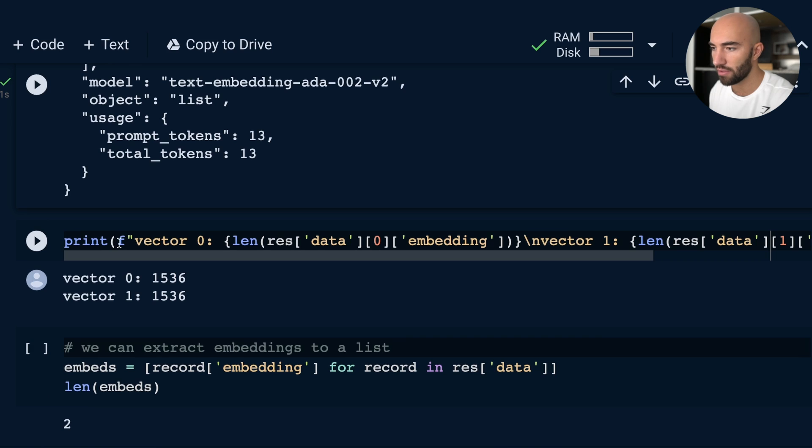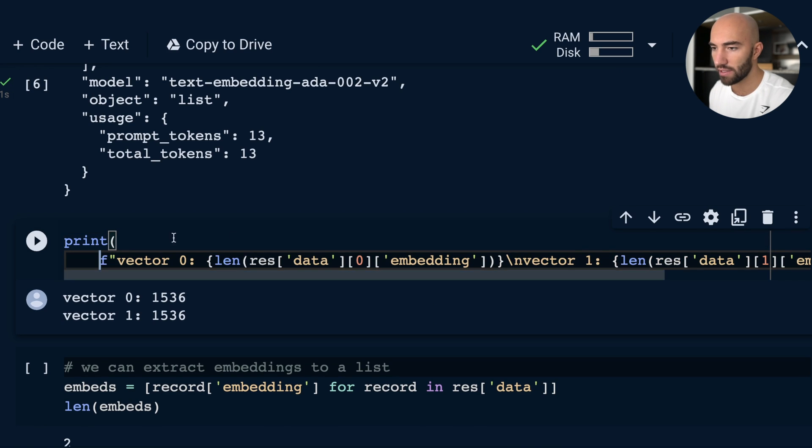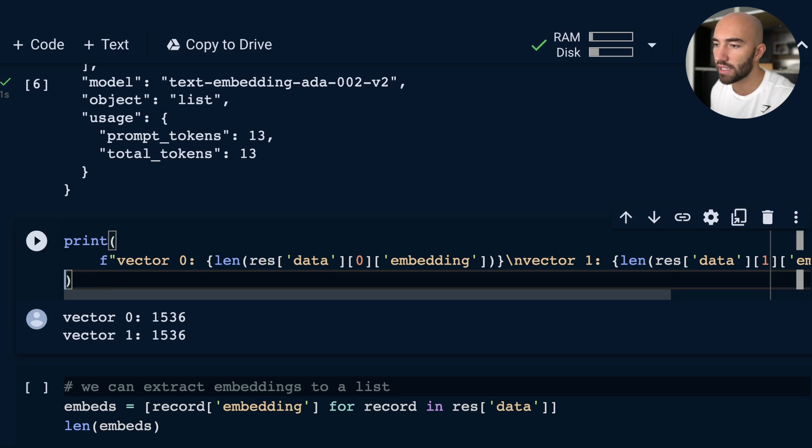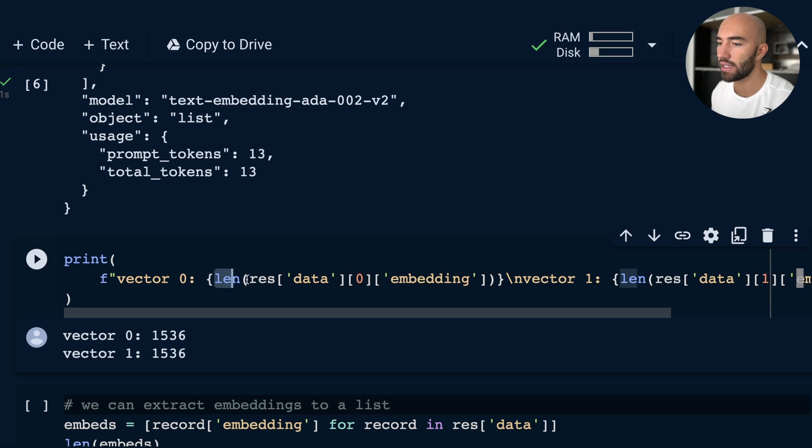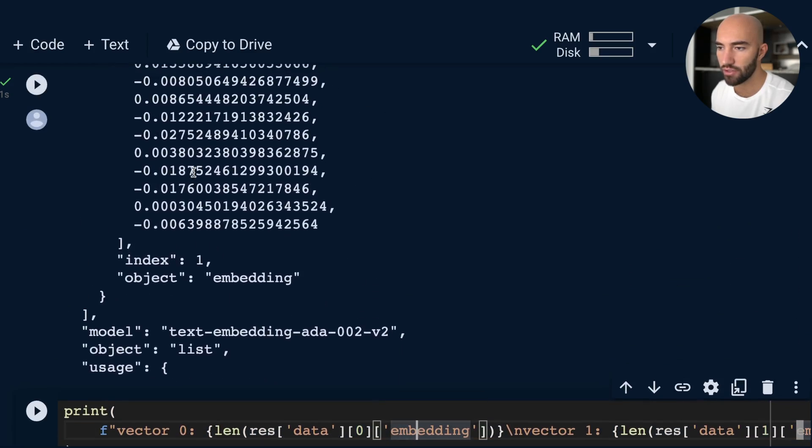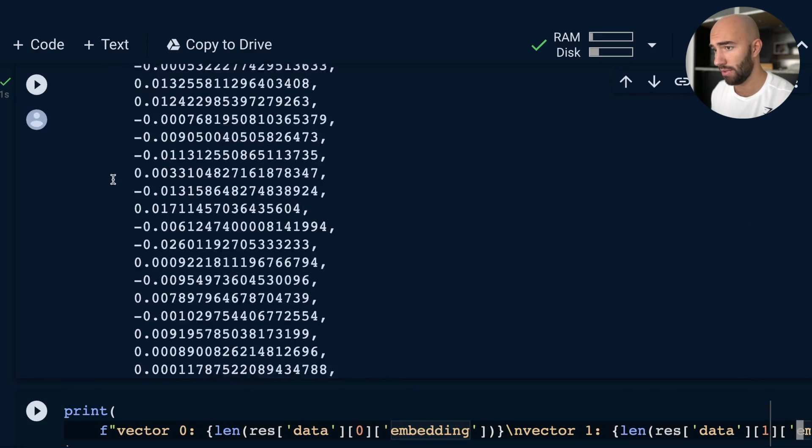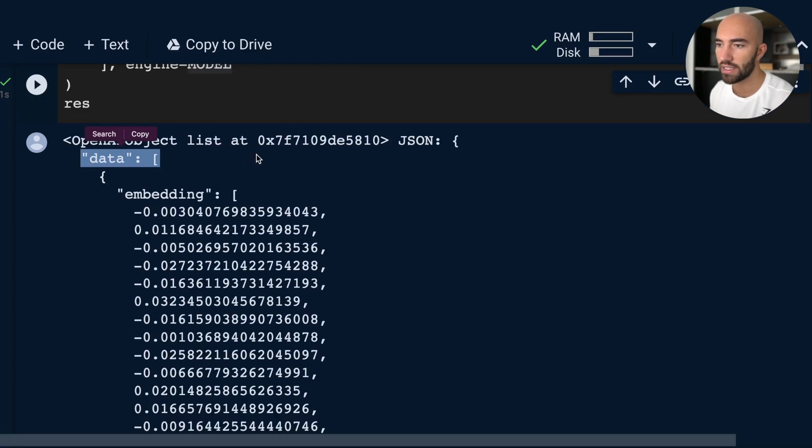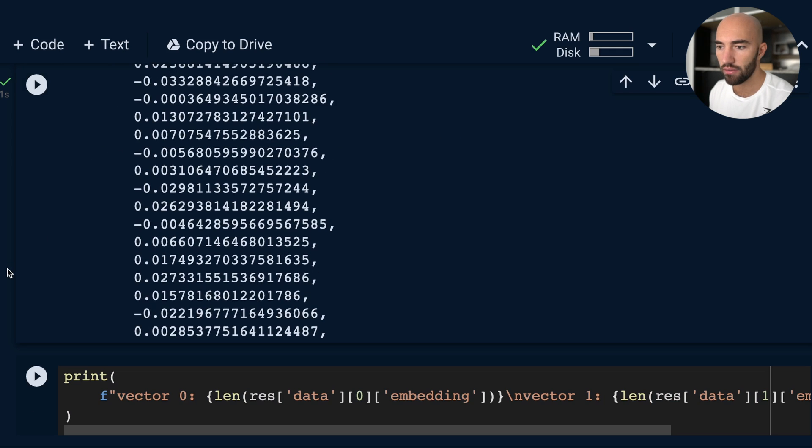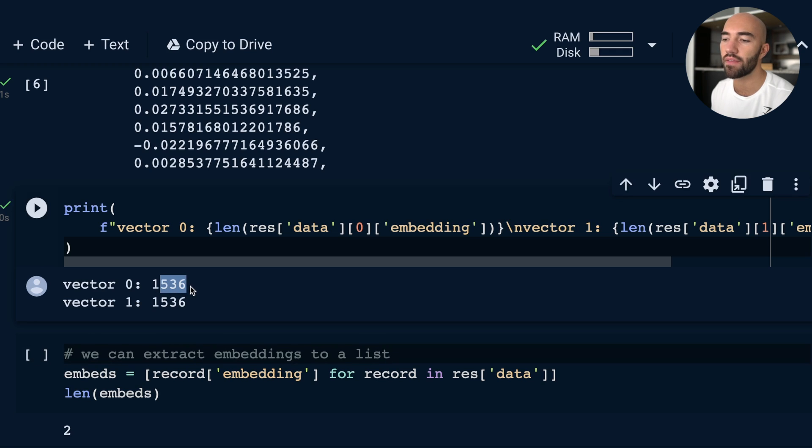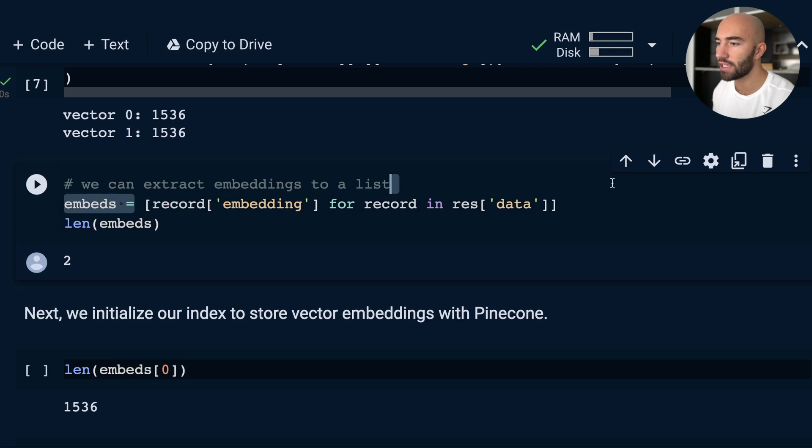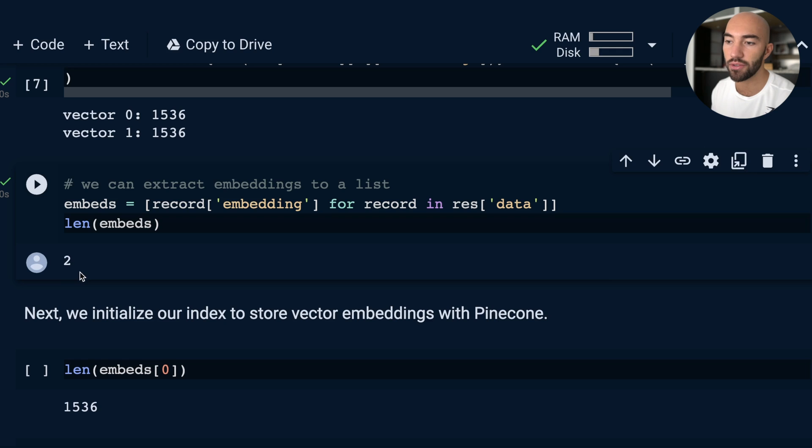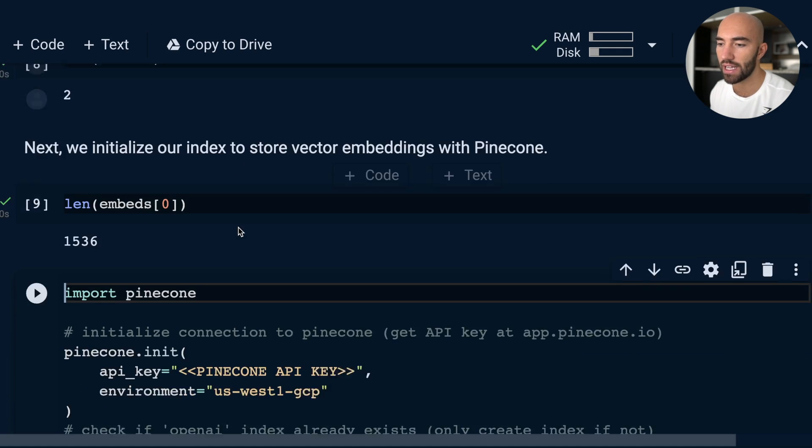One thing that I would like to demonstrate here is: are these vectors—do they have the same dimensionality? And what is that dimensionality? They're output by the same model, so we would expect them to have the same dimensionality. We're checking the response: we have data, zero, and embedding. So essentially, what we have in here, we have data, we're going for the first item in the list, and we're looking at embedding. Great. Now, print those out, and we should see that we get 1536, which is the embedding dimensionality of the new ada model. What I want to do is extract those into a list, or this is what we're going to be doing later. So we can extract those and see that we do, in fact, have two of those. And again, we can check the dimensionality there as well.